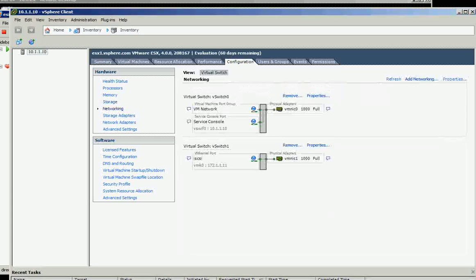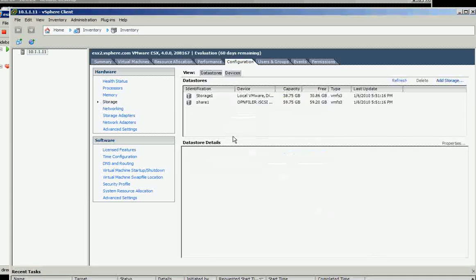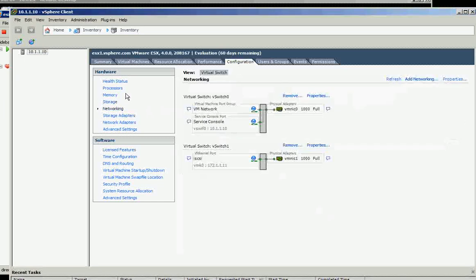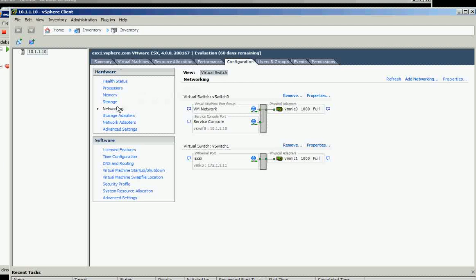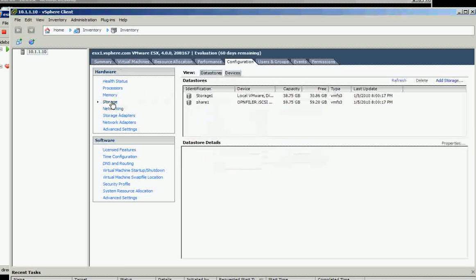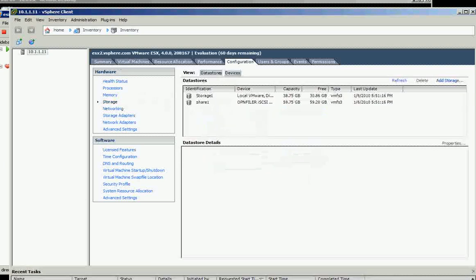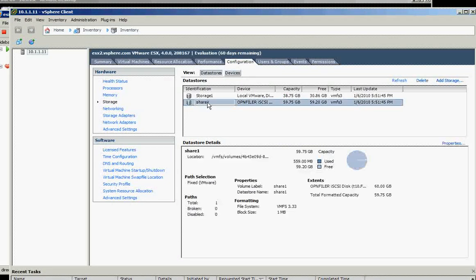Why is it already there? I haven't added it yet. This is ESX one, it's there. And on ESX two, that's weird, I haven't added that yet. How come it's automatically added?